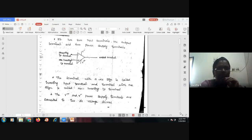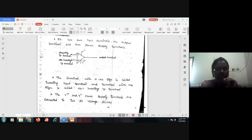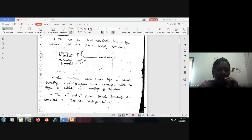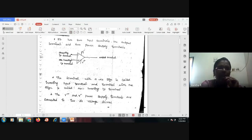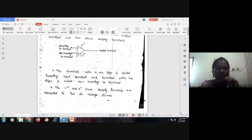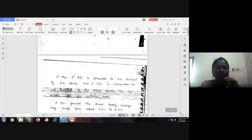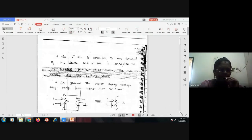In this diagram, the terminal with a negative sign is called the inverting input terminal, and the terminal with a positive sign is called the non-inverting input terminal. The symbols V plus and V minus are the power supply terminals and are connected to two DC voltage sources. This is the basic symbol we must know about.